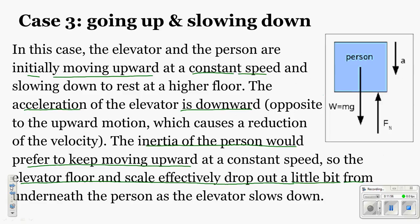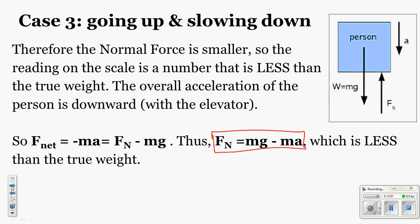Scenario 3 is where we're going up but the elevator is slowing down, so it has a negative acceleration. The elevator and the person are initially moving upward at a constant speed and slowing down to rest at a higher floor. The acceleration of the elevator is downward, which is opposite to the upward motion, causing a reduction in velocity. The inertia of the person would prefer to keep moving upward, so the elevator floor and scale effectively drop out just a little from underneath the person. You kind of feel yourself moving up on your tippy toes. This causes a reduction in FN, so the normal force is going to be smaller.